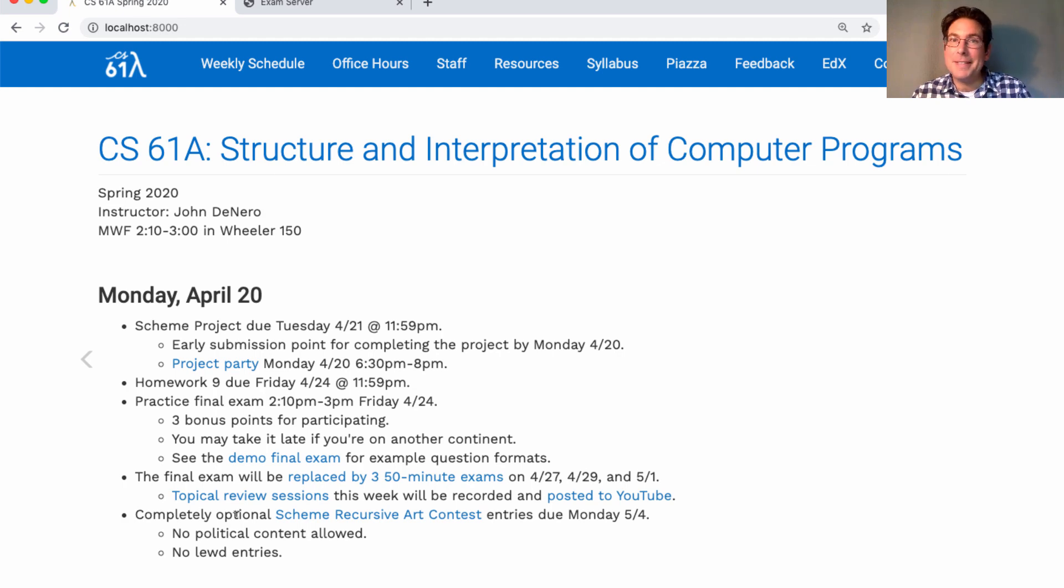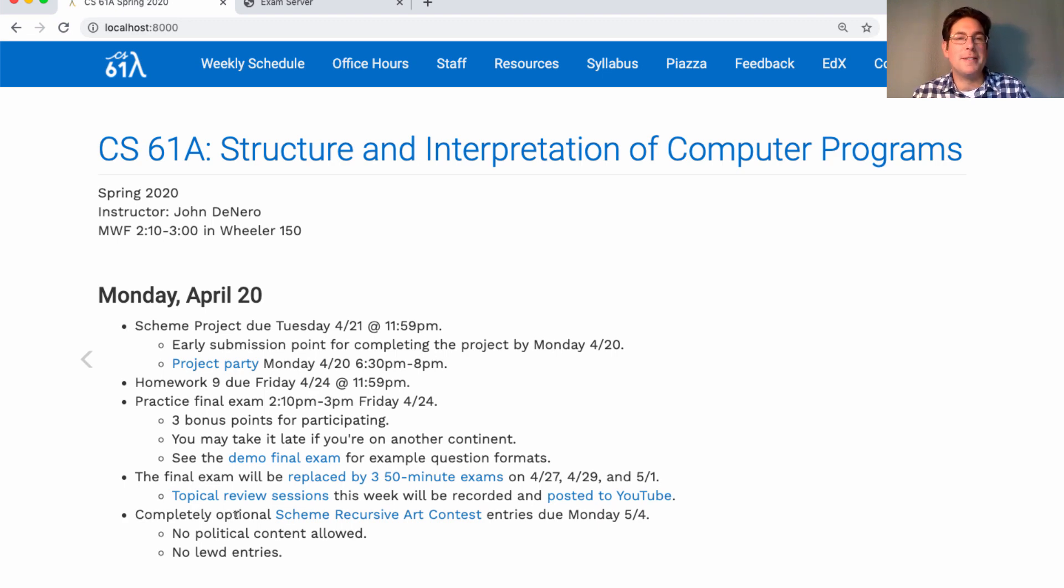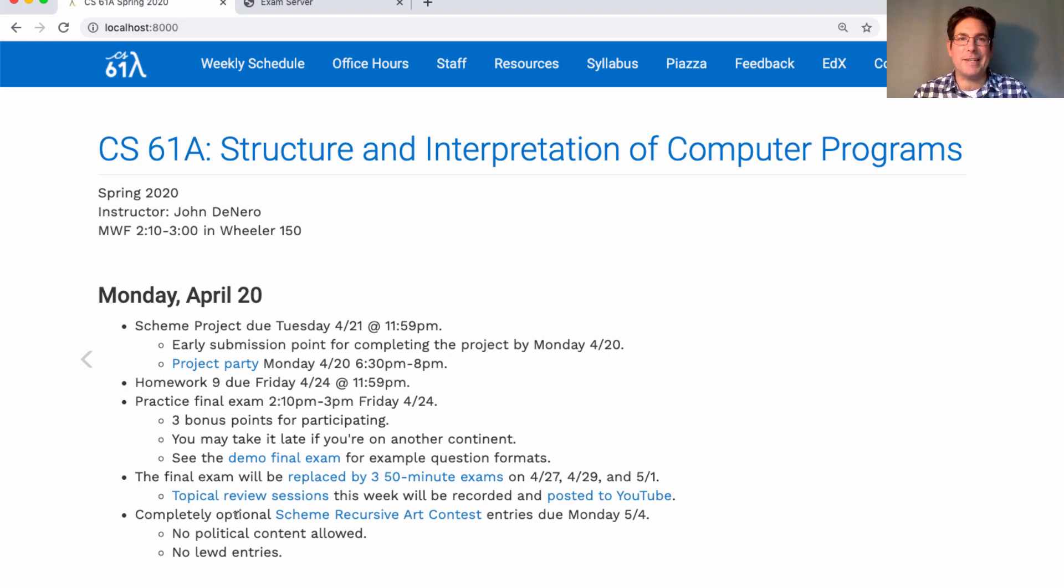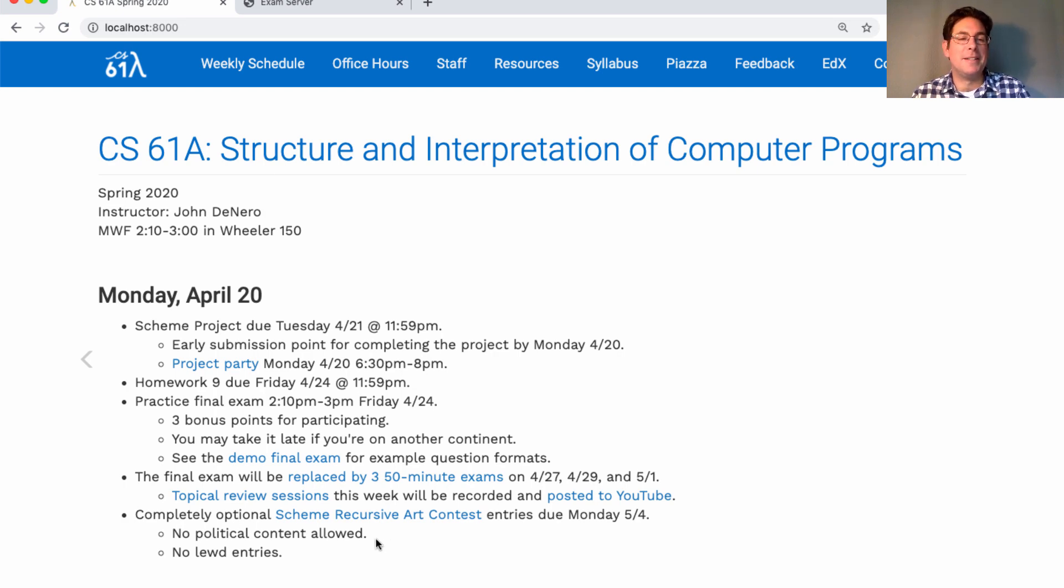Well, at least all those entries that follow the rules. This semester, we have two new rules that I think will encourage people to be creative and make sure that this is a truly highbrow and sophisticated art gallery. So no political content this semester and no lewd entries. Let's keep it clean. Thanks.